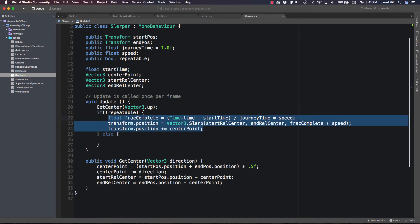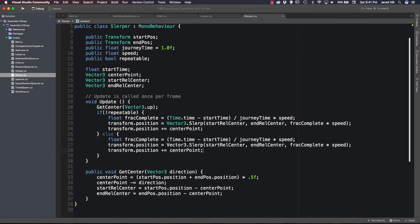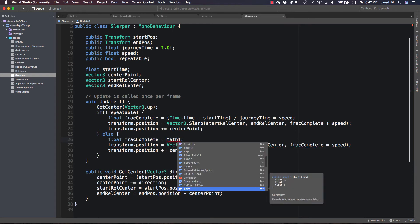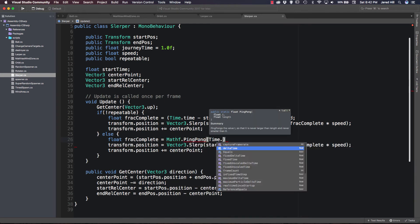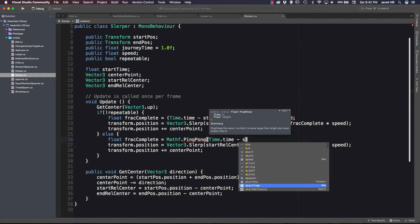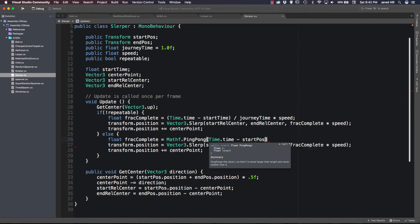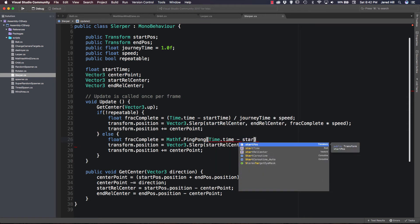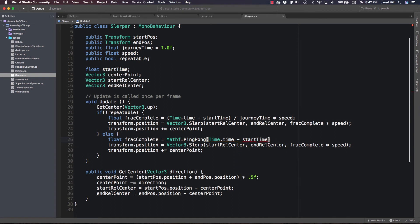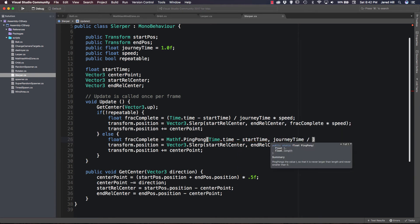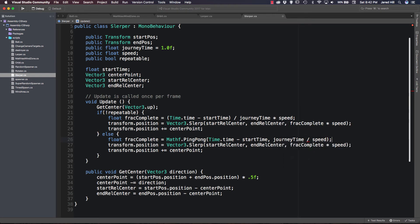Inside our else function we can copy that code. It is a very easy change — we delete the right-hand side of our fracComplete equation and replace it with Mathf.PingPong, passing in Time.time minus startTime, and journey time divided by speed. And that should do it for this script. Let's go ahead and save it.